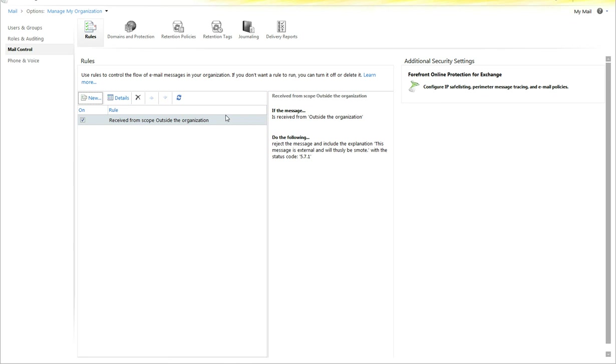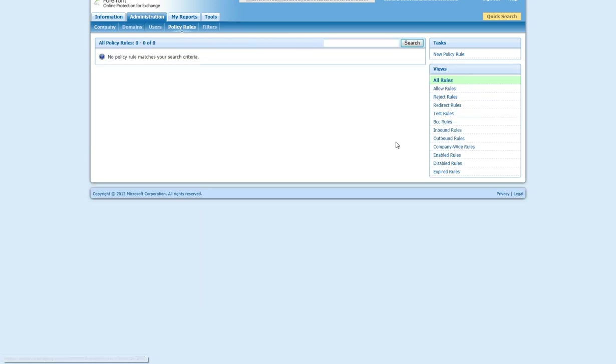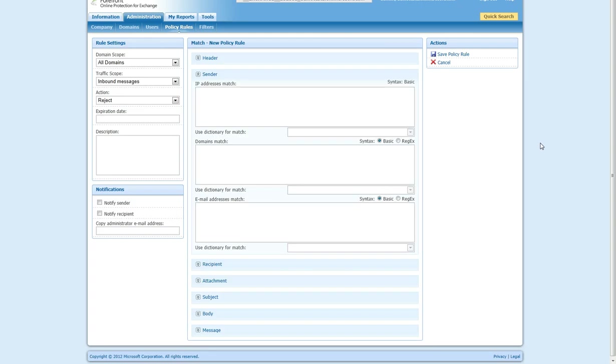Once you have FOAP up, you can go to policy rules, which allows you to do the same thing, except this happens at the edge versus at the transport level. You can create a policy rule.